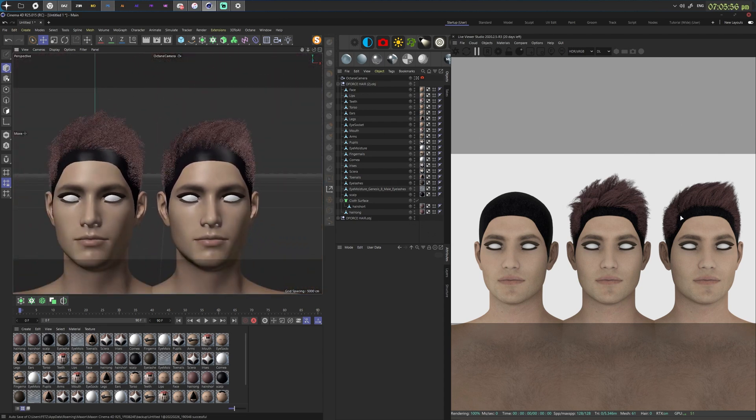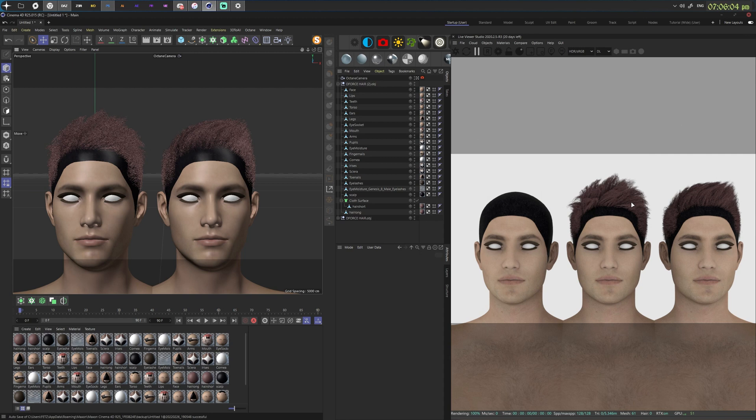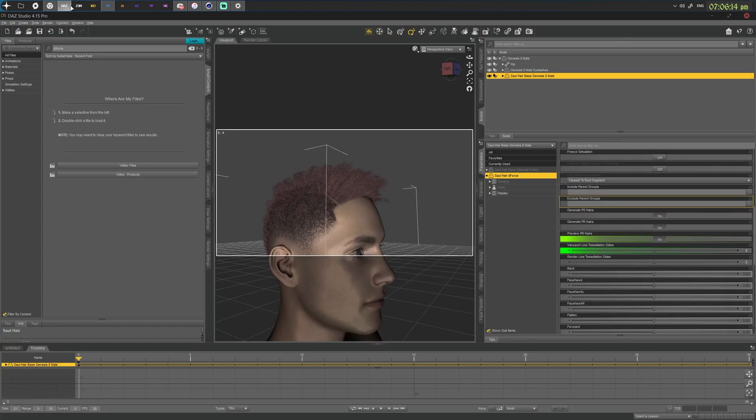But as you can see, when you're zoomed out, it's not really that necessary. And this is basically how you export deforce hair out of DAZ Studio. It works with most hairstyles. Most deforce hairstyles should have those preview PR hairs and line tessellation settings in DAZ Studio itself, in the respective settings to each object.